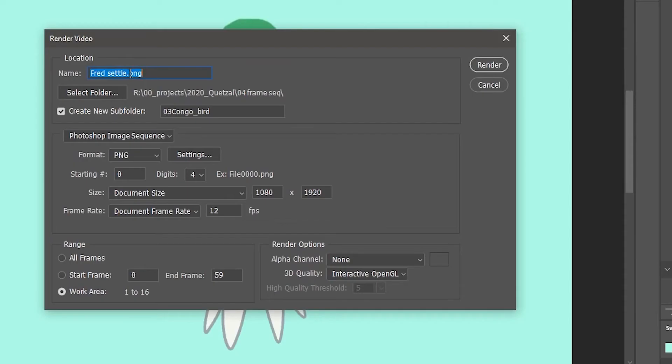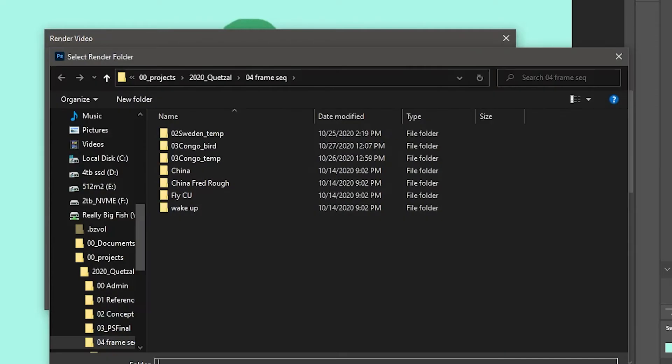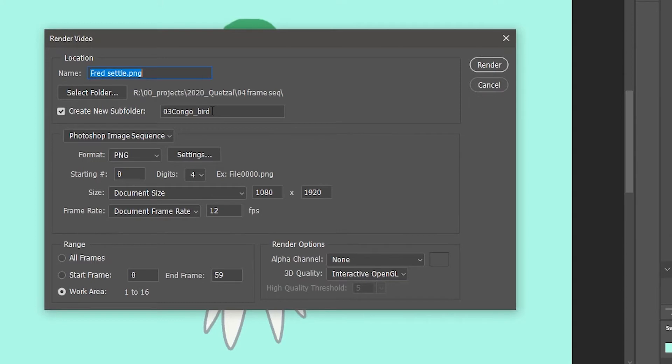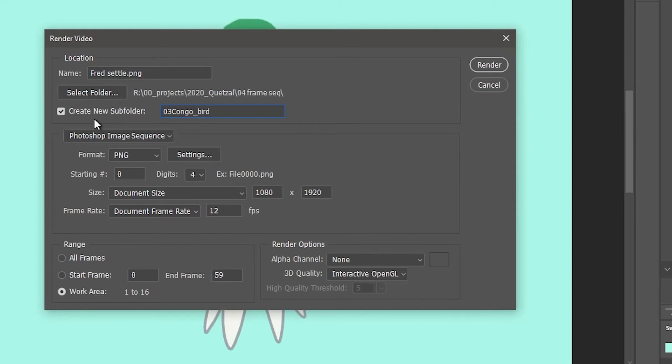And so you want to give your sequence a name and decide where you want it to go. And it's always a good idea to have a separate folder for each sequence, just keeps things organized so you don't have lots and lots of images in one folder and you have to sort through them all. So give the folder a name that makes sense for the actual file that you're working with.